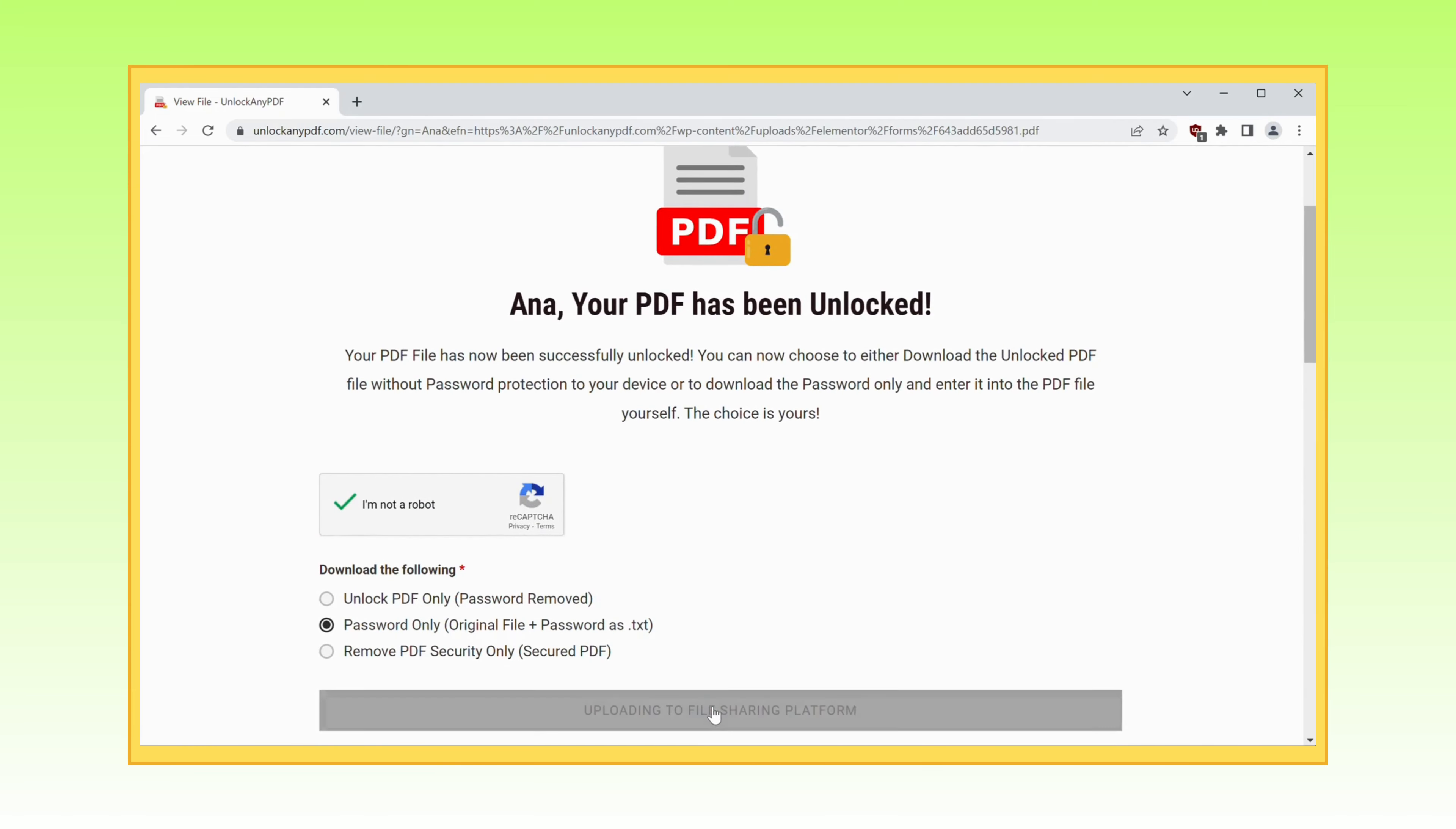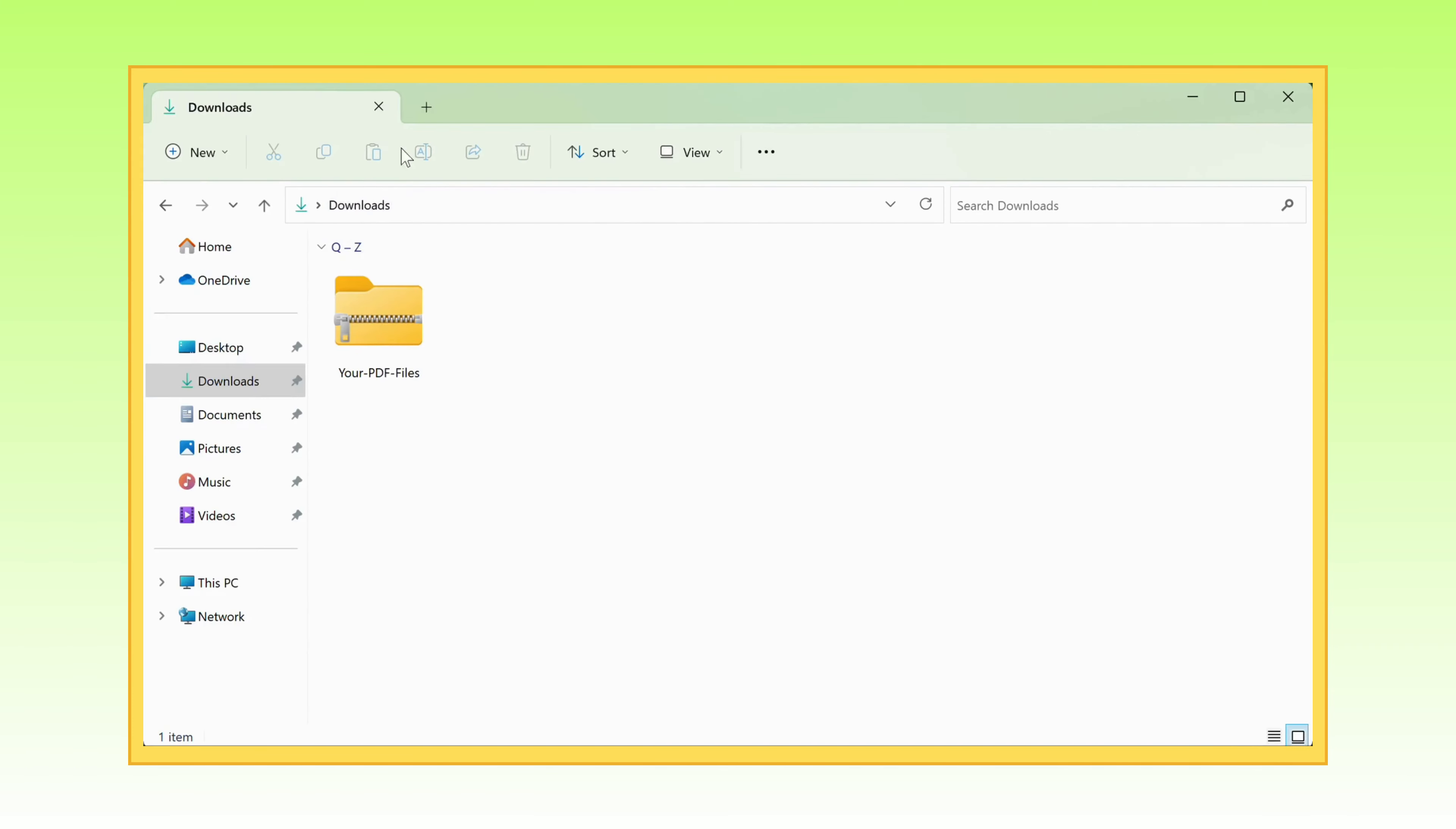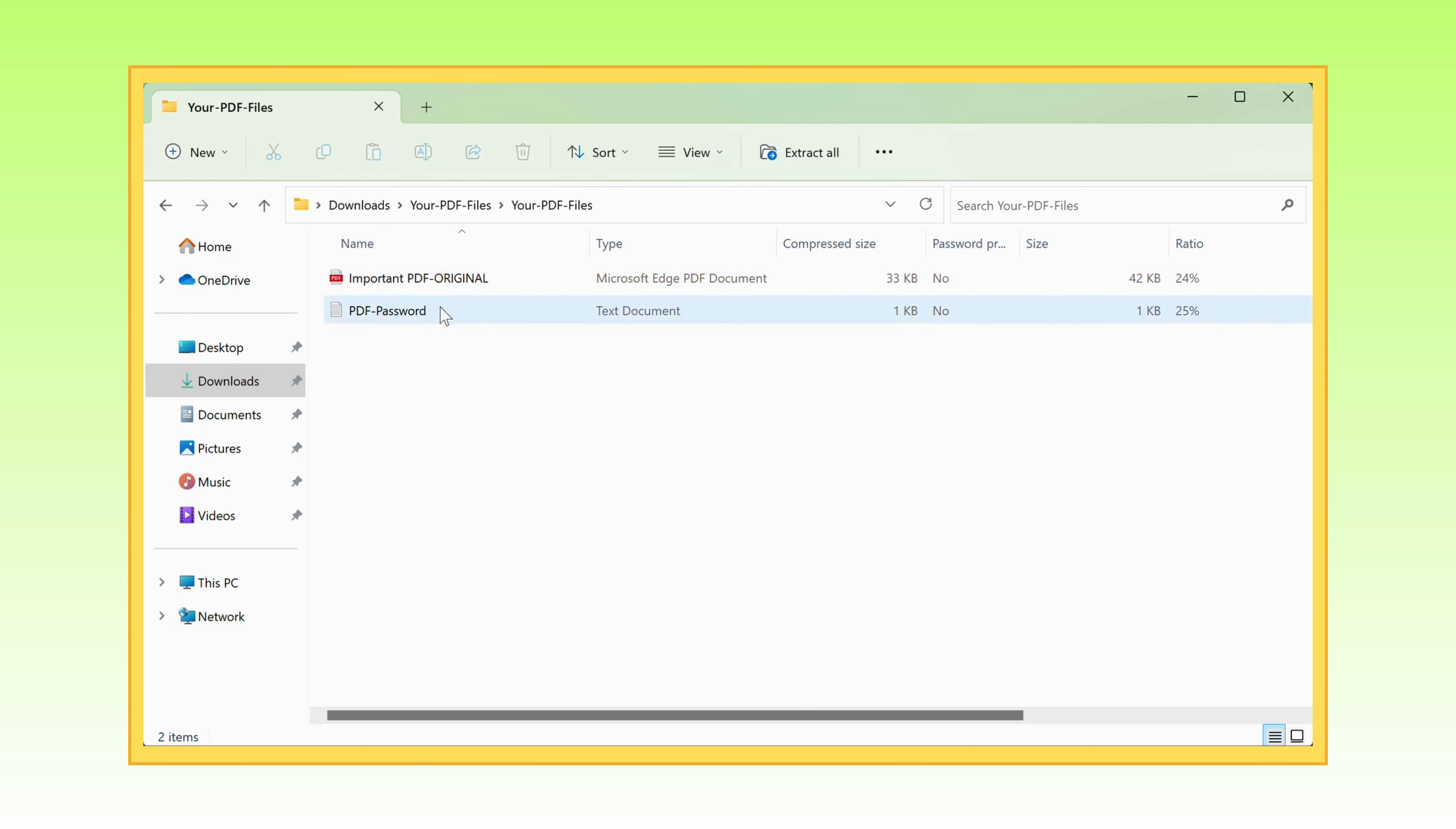Let's move on to the grand finale, the download. As you can see, my PDF file is still locked up, holding its secrets tightly.